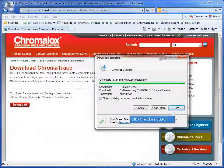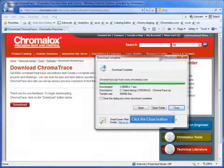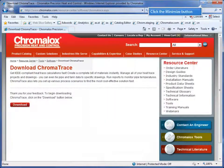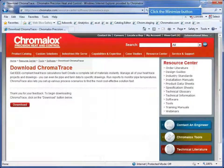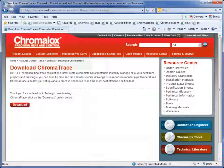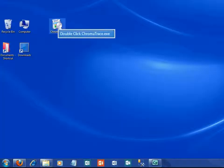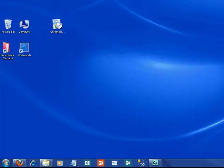Click the close button when the download complete window displays. I'm going to minimize my browser window so that I can see my desktop and find my file. Find the ChromaTrace.exe file and double click it to begin your install.